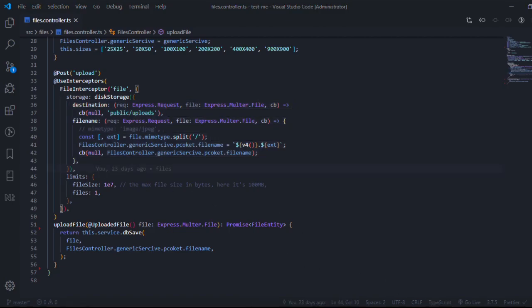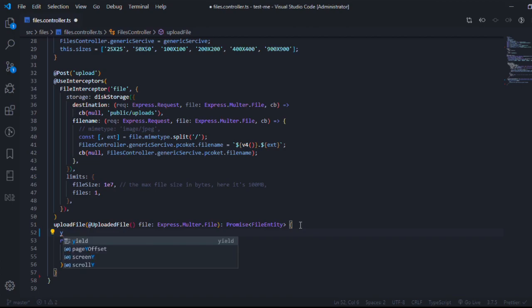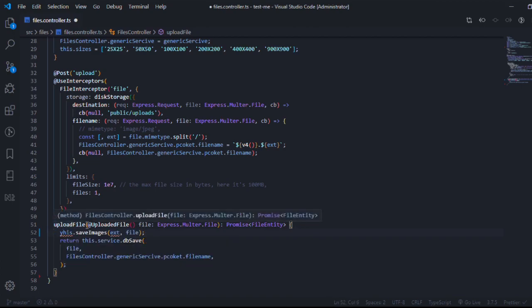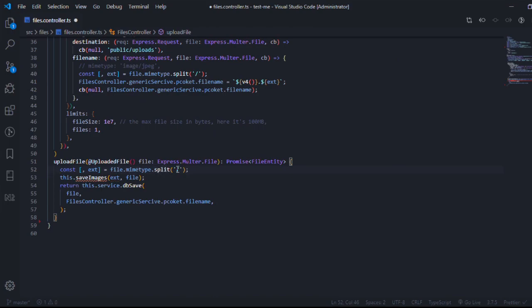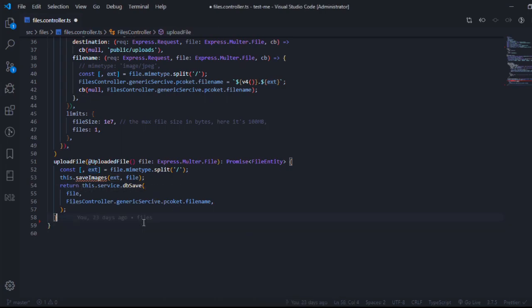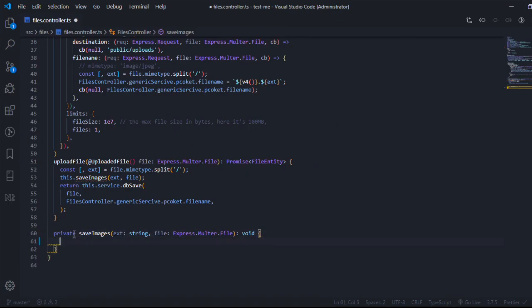I need to create a function and call it here — I'll call it saveImages, and I need to give it an extension and the Multer file object. Let's start building that function. First thing, we need to get the extension, like we usually do — the MIME type split by the slash, taking the second index. This is the private function called saveImages, taking the extension and the Multer object.